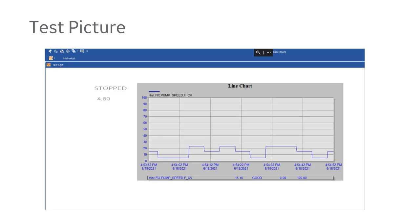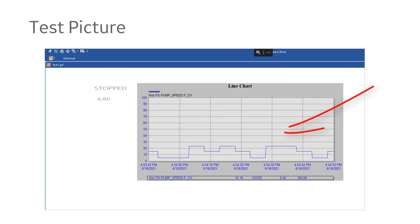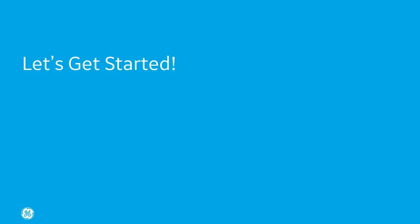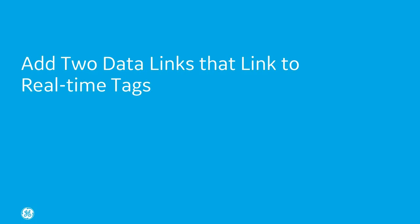In this example, we're going to create an iFix picture, insert two data links that point to real-time tags, and then we're going to insert a trend chart to display historical data. So let's get started.